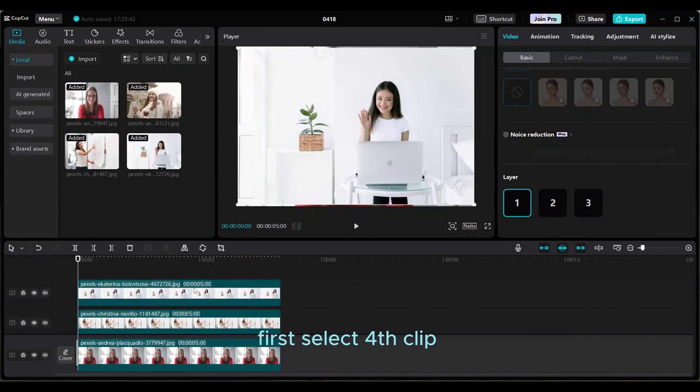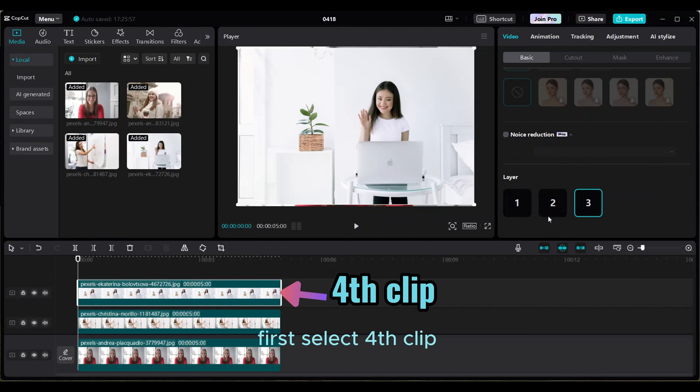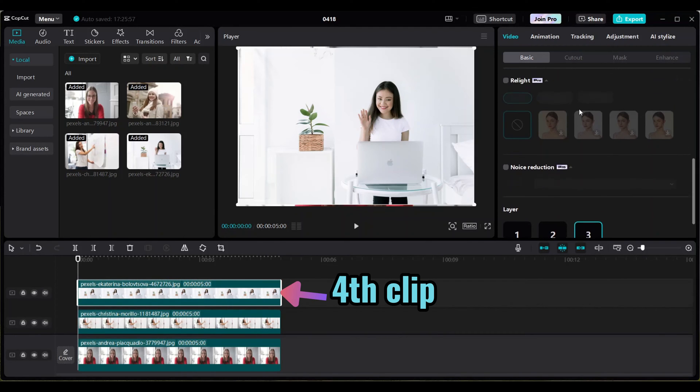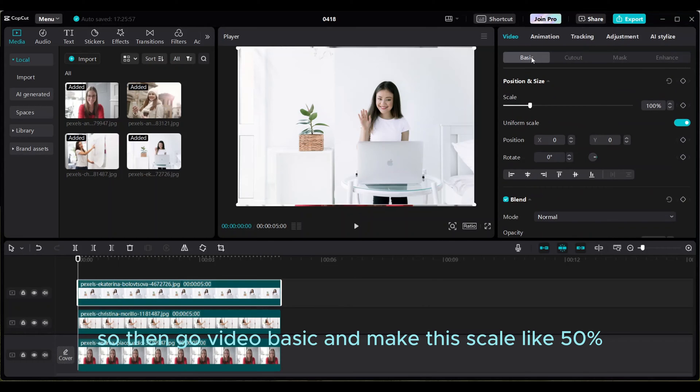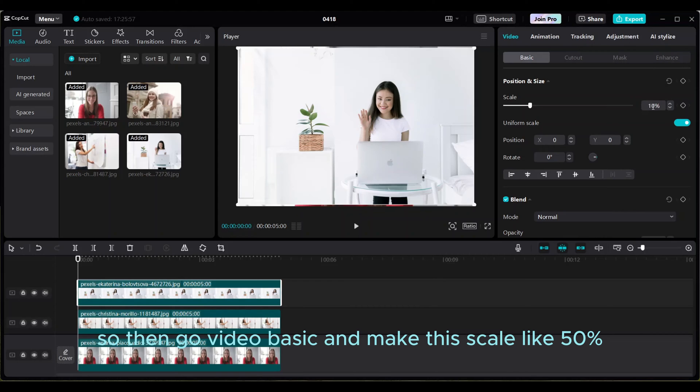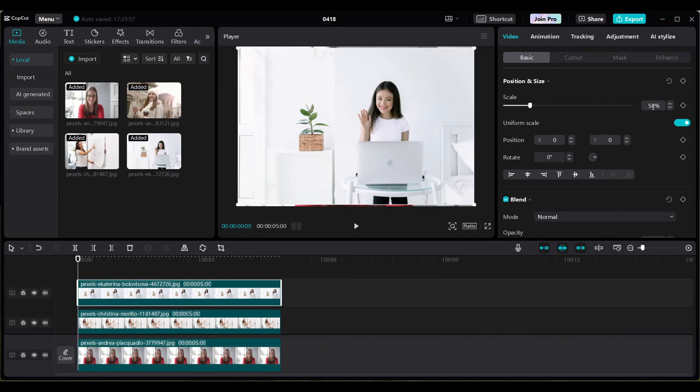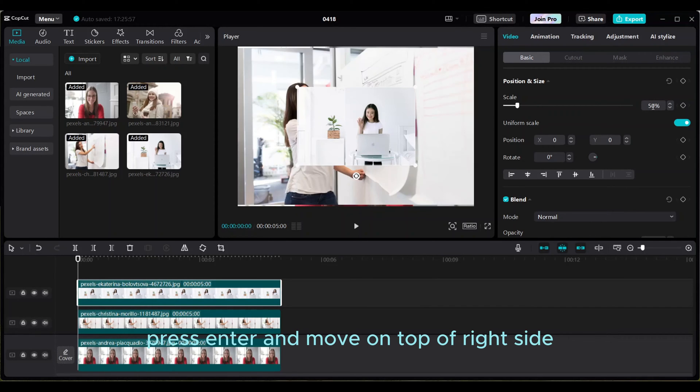First select the fourth clip. Then go to Video, Basic, and make this scale like 50 percent. Press enter and move it on top of the right side.